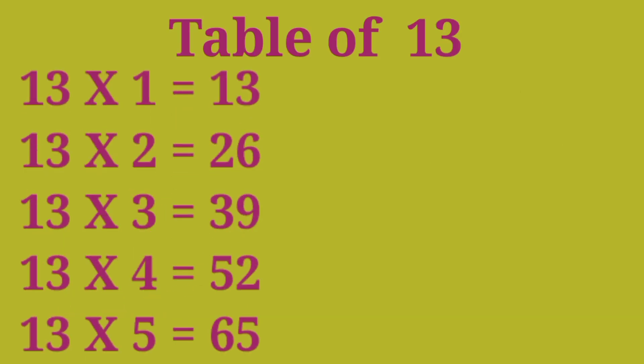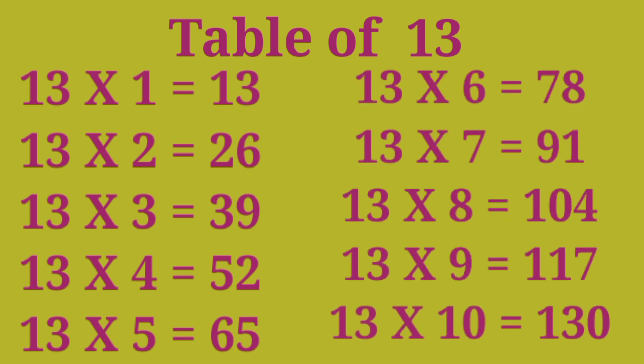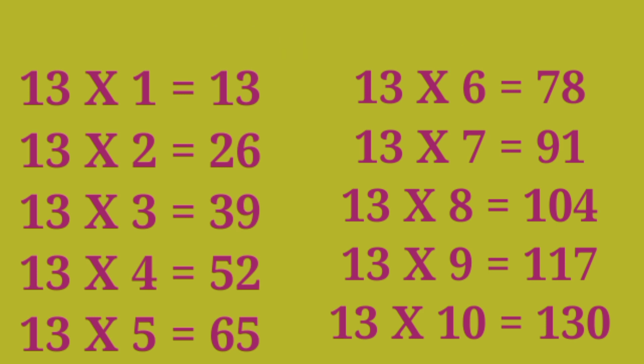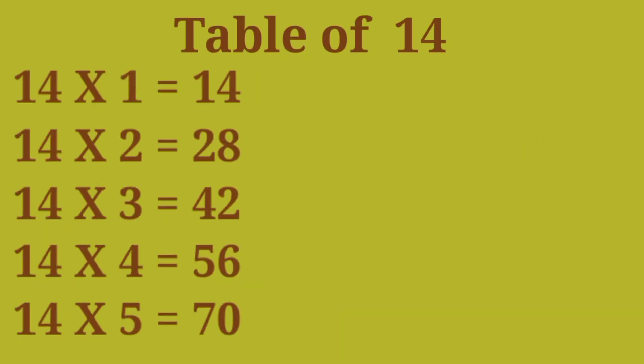Table of 13: 13×1 are 13, 13×2 are 26, 13×3 are 39, 13×4 are 52, 13×5 are 65, 13×6 are 78, 13×7 are 91, 13×8 are 104, 13×9 are 117, 13×10 are 130